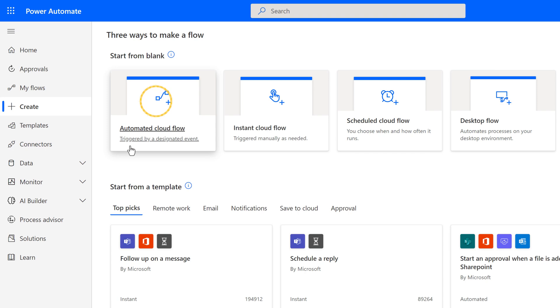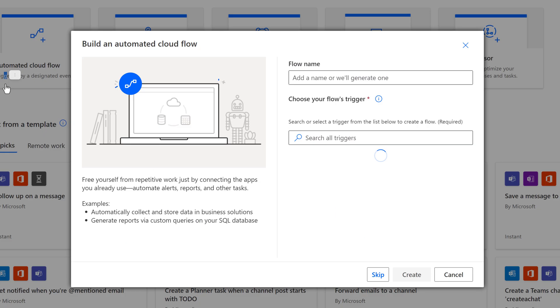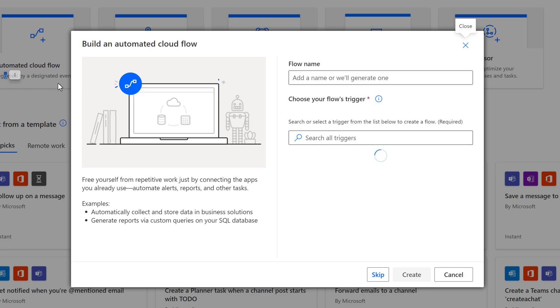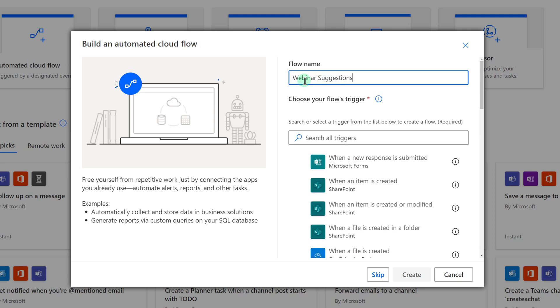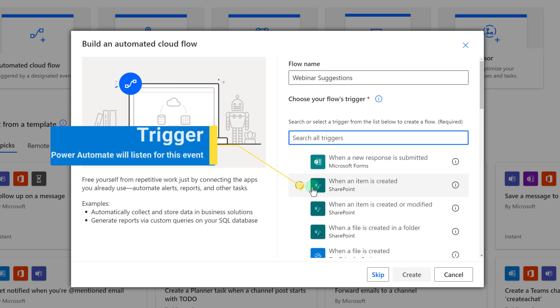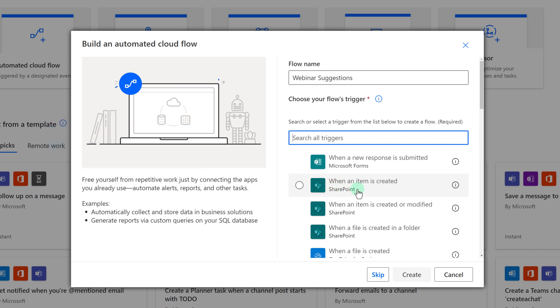When I click on that option, a floating dialog box will appear where I will build my cloud flow. The first thing you're going to want to do is give it a name. If you don't, Power Automate is going to assign a generic one. Then you want to choose the trigger. This is the designated event that will cause the flow to run.